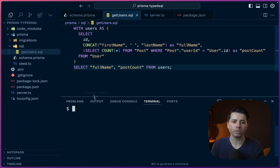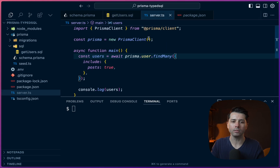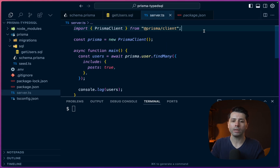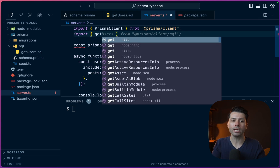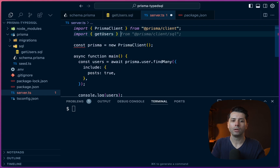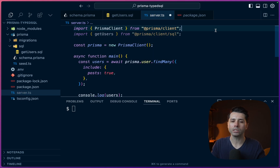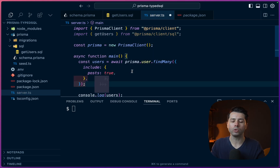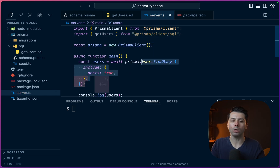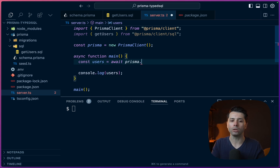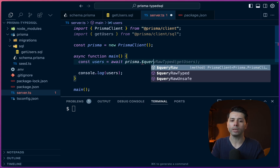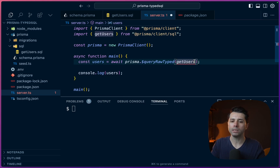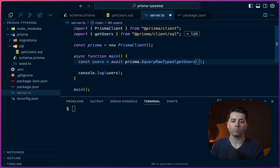Next, let's come over to our server.ts file. The way we make use of this now is we have to import it — so import getUsers from prisma/client/sql. And now users here is going to await a call to prisma.$queryRawTyped, passing in getUsers. Let's see what we get — we'll save this and run npm run dev.